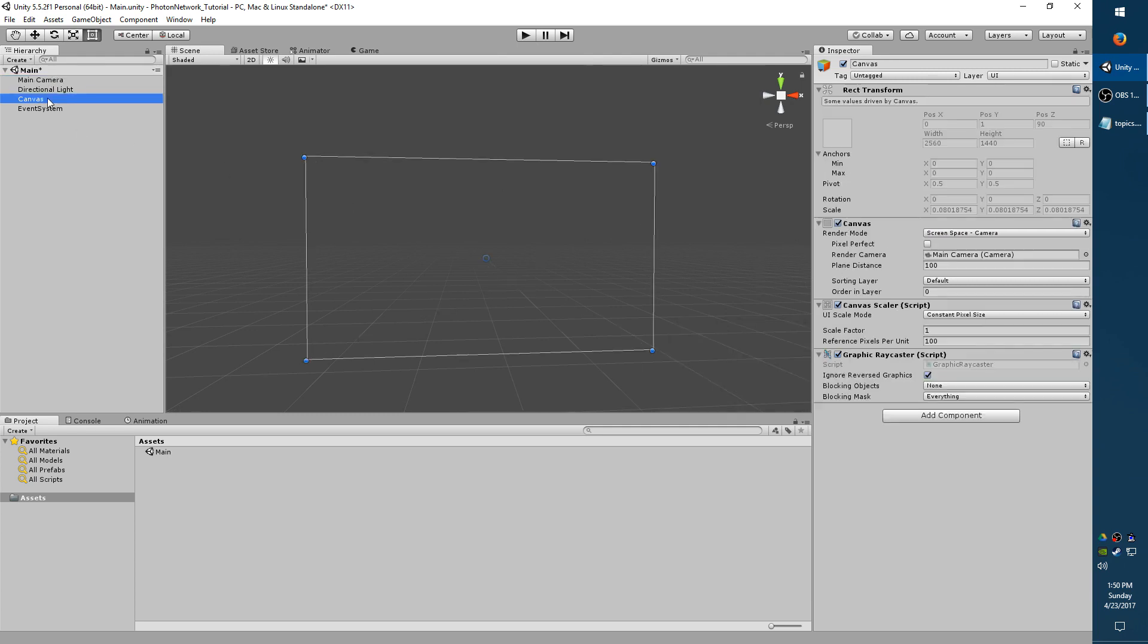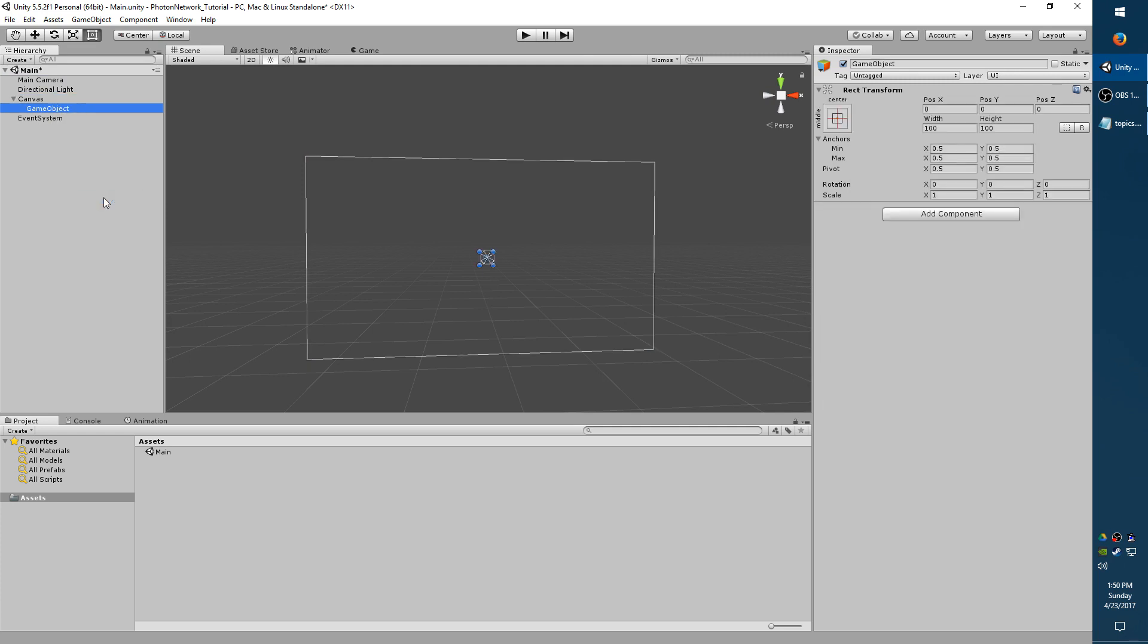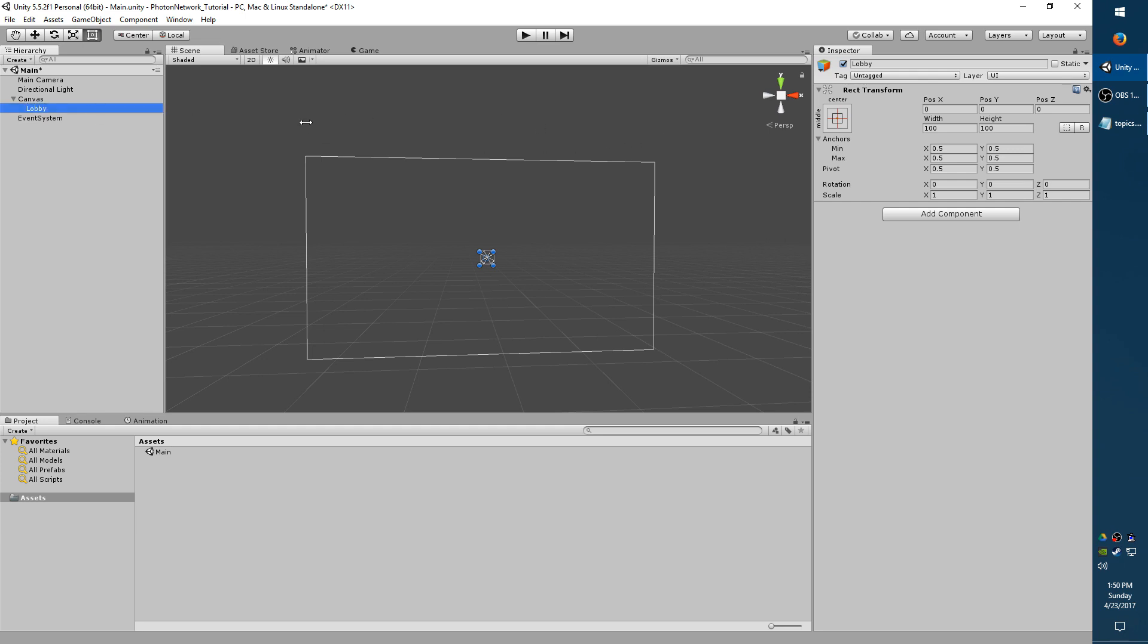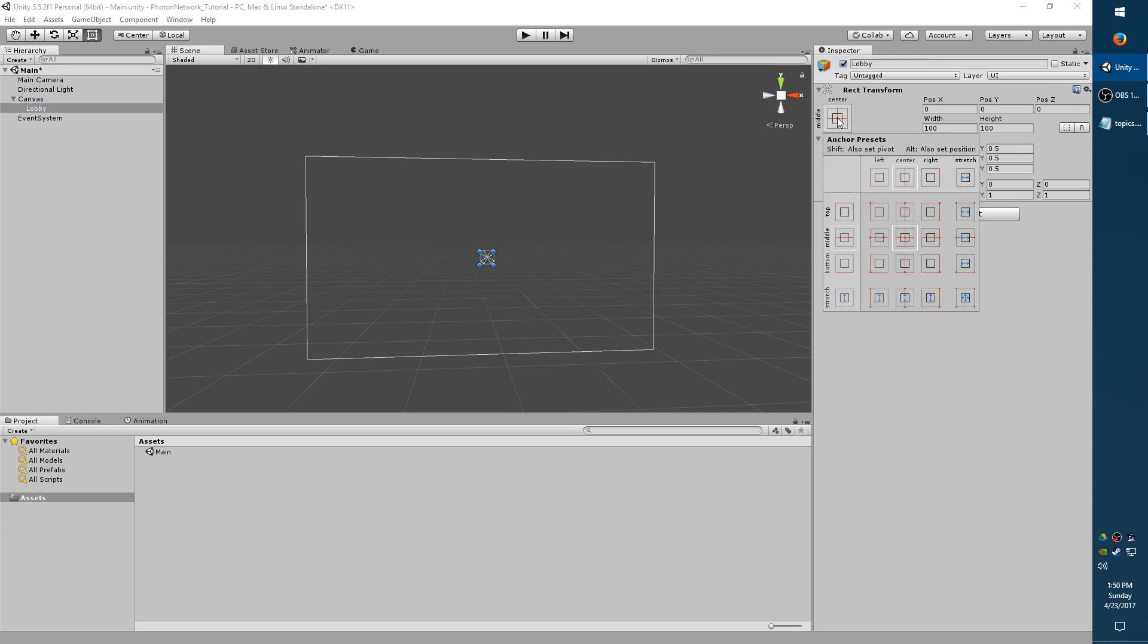Now with Canvas selected, right click, Create Empty. Rename this to Lobby. You can rename it by pressing F2 while it's selected, or while it's selected clicking once. We want to stretch out the anchor point so that it takes up the entire screen space. So up here in the top right, where it shows this little target object, click that. And left click on the bottom right where it says Stretch, and then hold Alt and click it again to stretch the position as well.